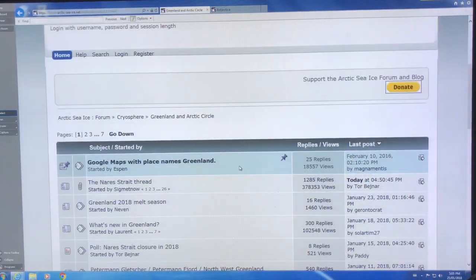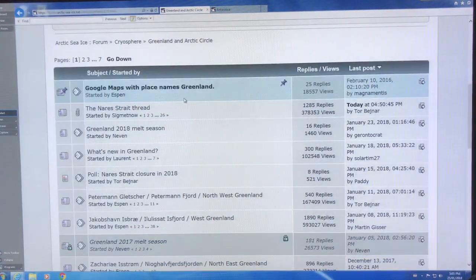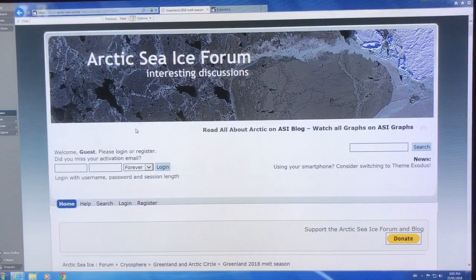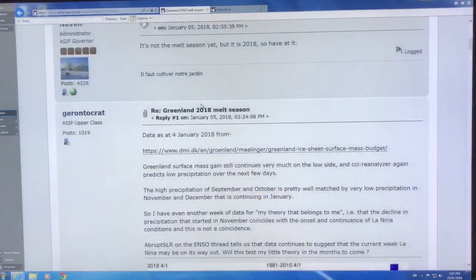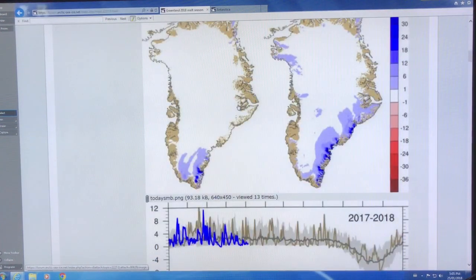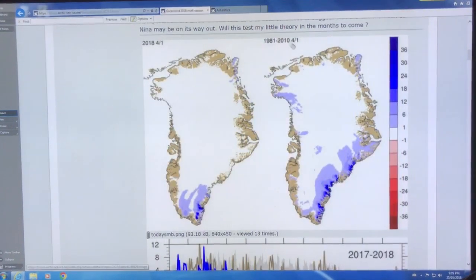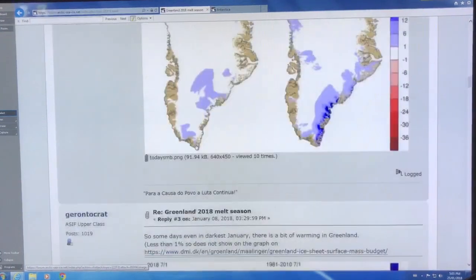Also on the forum, I've selected Greenland and you can get the Greenland melt season 2018 information — what's new in Greenland, things like that. You just click on it. You need to join in order to make your own posts, or you can just lurk and read. There are lots of images of where the melt is, compared to the average. This is what's happening in 2018.